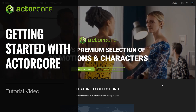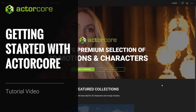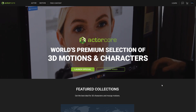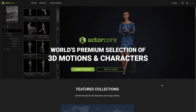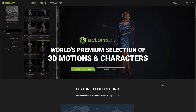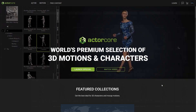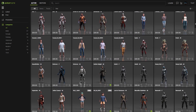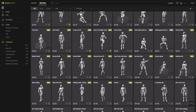Hey everyone, in this tutorial we're going to take a look at the new ActorCore 2.0 update, along with all of the improvements and additions to provide you with more high quality animation and character model assets for your production pipeline. All of these assets are optimized for quick export and use in other 3D tools.